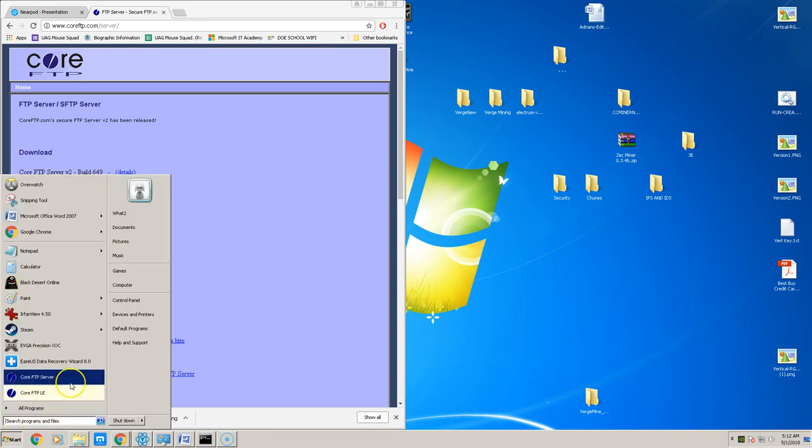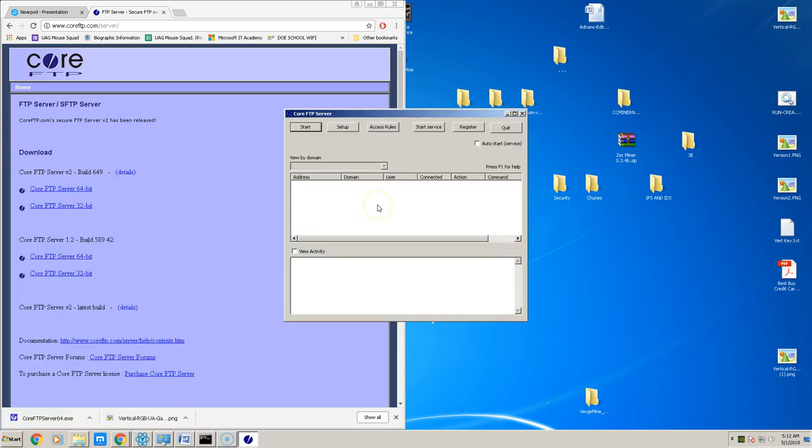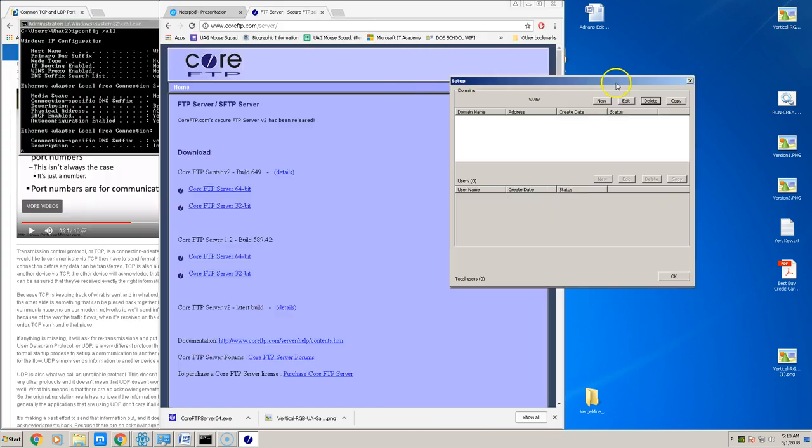And after you've done that, meet me back right here where you go and launch the FTP server. So once everything is installed, you can be met with the screen right here.